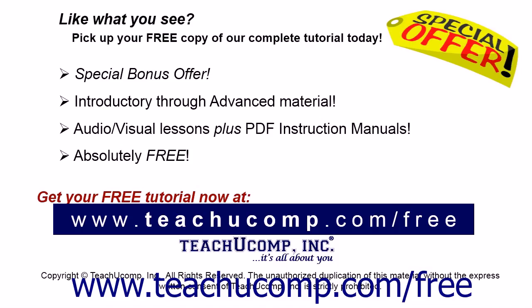Like what you see? Pick up your free copy of the complete tutorial at www.teachucomp.com.